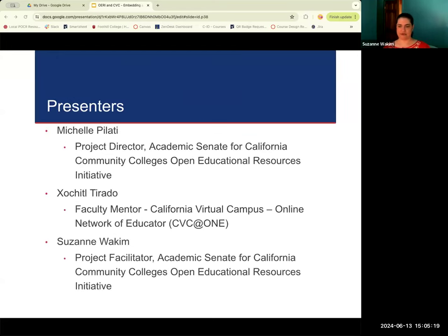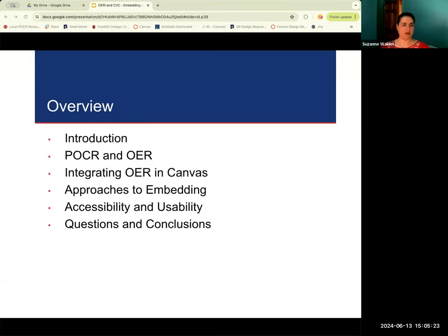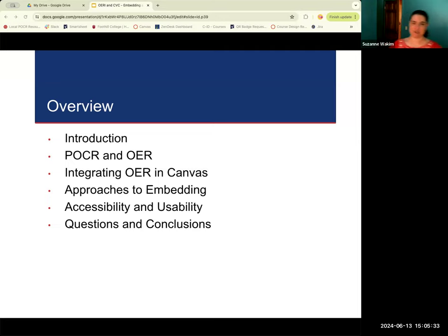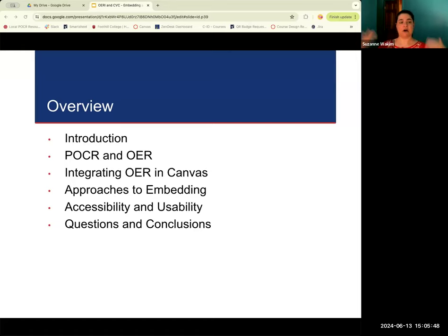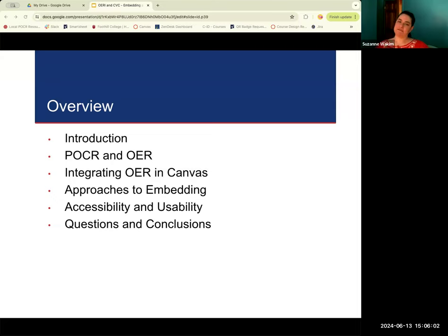Let's go to the overview of the session. We're going to start with an introduction and defining the terms POCR and OER — there are a lot of acronyms in academia, so we will define our terms. Then we'll look at different ways to integrate OER into Canvas: you can embed it, you can copy and paste, there are all sorts of different options. We'll also discuss accessibility and usability of the different strategies, and then we'll have time for questions. If you have questions, please post them in the chat.